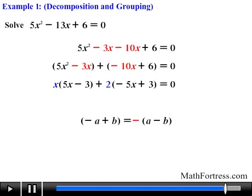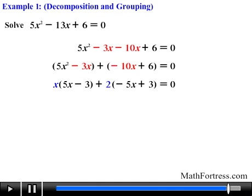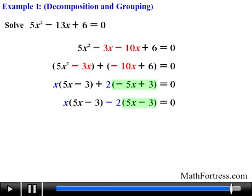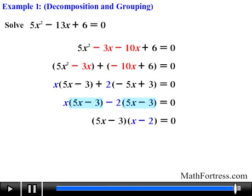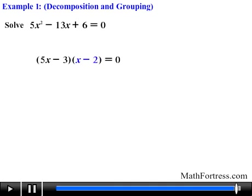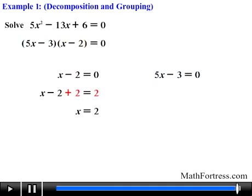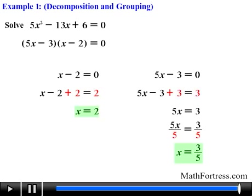When we factor out a negative sign from an expression like negative a plus b, we leave behind the same expression with signs switched. So we factor out a negative sign from the second group, obtaining 5x minus 3. Now we have equivalent factors from both groupings. We factor out this common binomial, obtaining the quantity 5x minus 3 times the quantity x minus 2. Applying the zero product property gives x equals 2 and x equals 3 fifths as our two solutions.